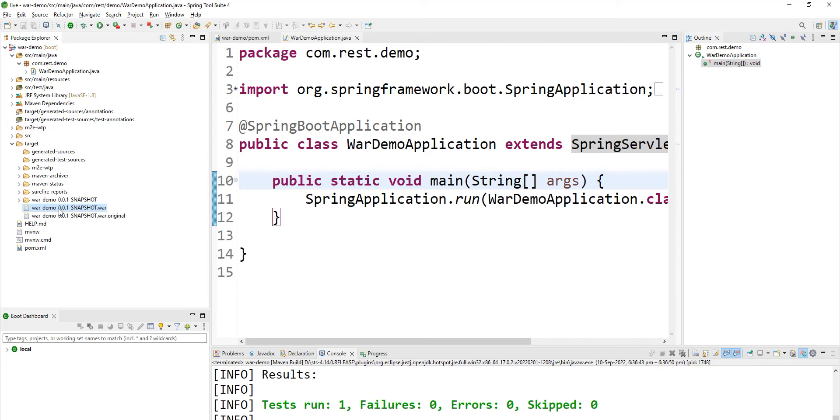See here, you got a WAR file. Now you can deploy this WAR file into any of your application servers like JBoss or any other application servers like Tomcat as well.